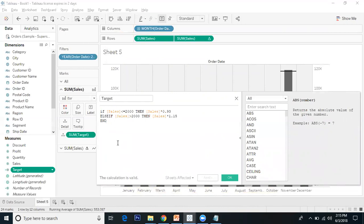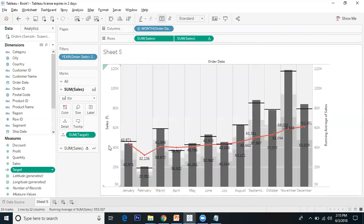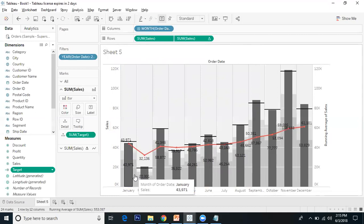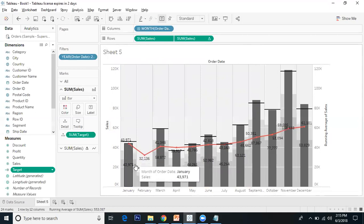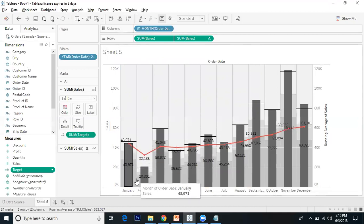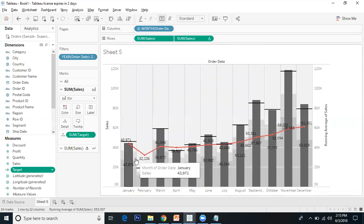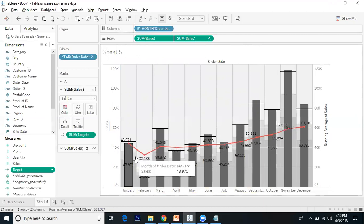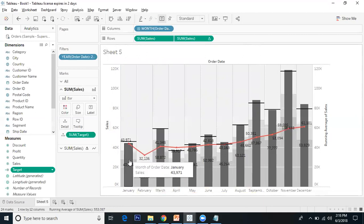The bullet graph color combination shows three bars. The first is 60% of average target, and the second is 80% of average target. If sales is below 60% of average target, it's in very bad condition.